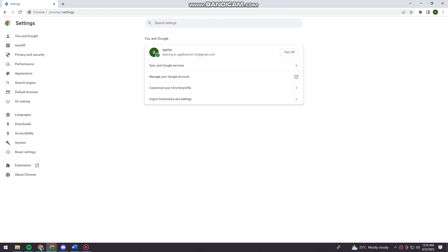Okay, so now just go ahead and click on privacy and security at the left side of your screen.